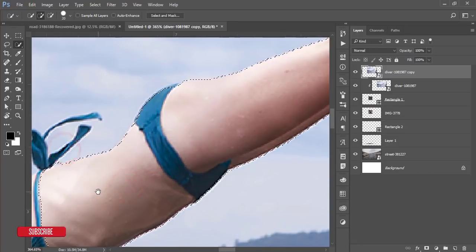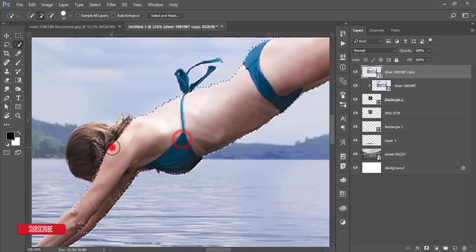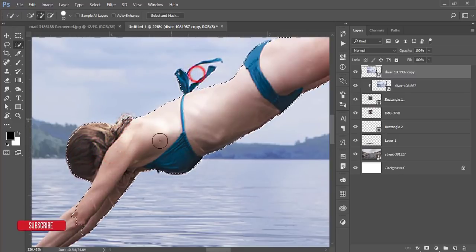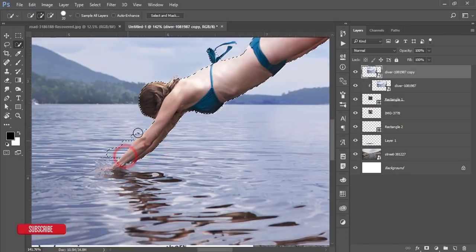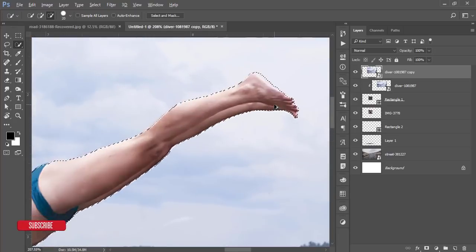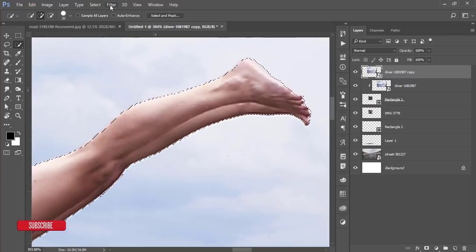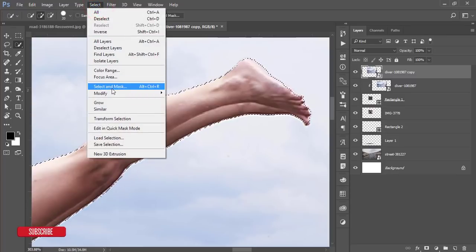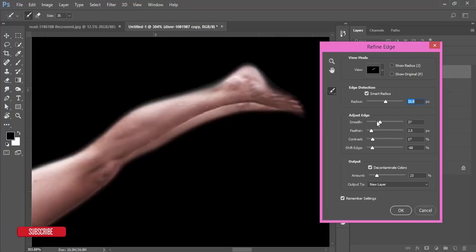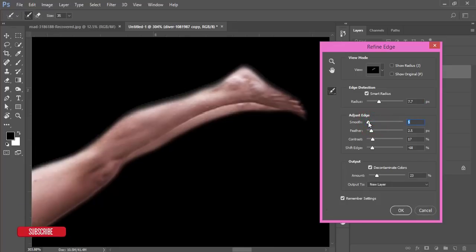Select the full subject and deselect unwanted portions. For the refining process, go to Select and then Select and Mask. In the options, don't reduce the edge too much and don't make it too smooth, otherwise it will spoil the edge refinement.